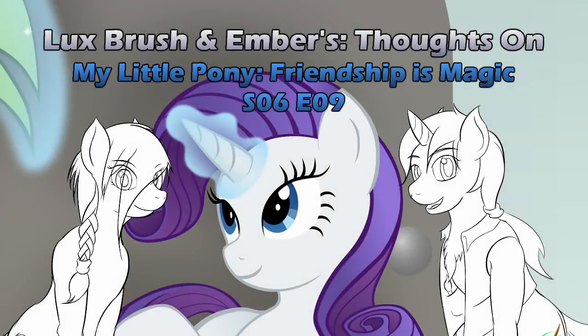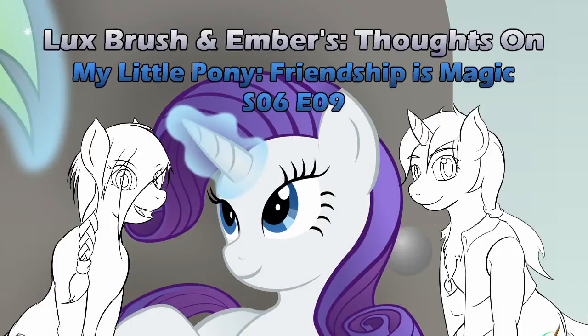Hello, I am Lux, and I'm Ember, and this is our thoughts on My Little Pony, Friendship is Magic, Season 6, Episode 9, The Saddle Row Review.